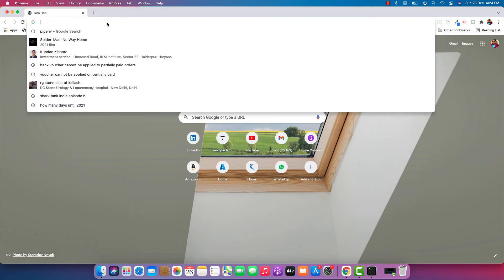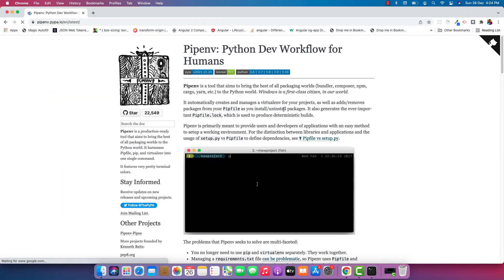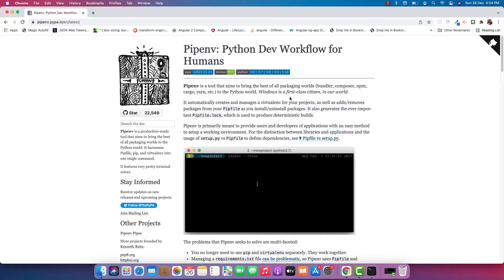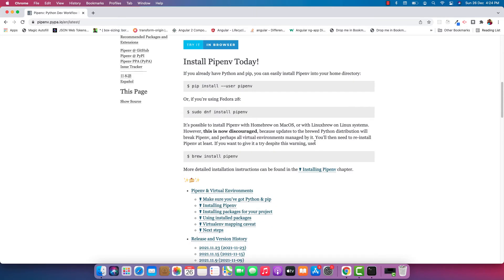that we can use to create a virtual environment in Python. As you can see on the portal, it automatically creates and manages a virtual environment for Python. We will install pipenv and then create a virtual environment where we will install those two software packages. The reason we are going with pipenv is that it creates a virtual environment and installs all packages there, so it will not affect your global Python installation.